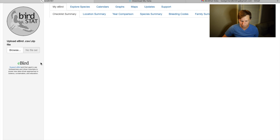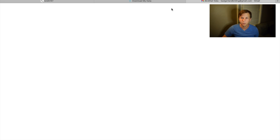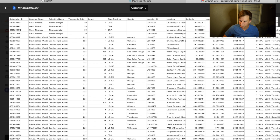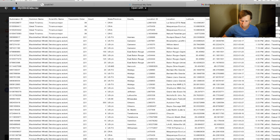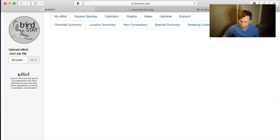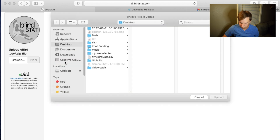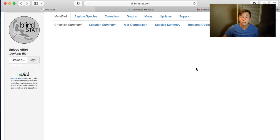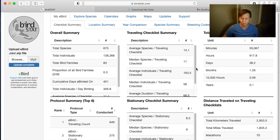Hit dismiss at the bottom. On the left side where it says 'Upload eBird CSV or zip file,' take the zip file they sent, hit the download button on the right, and move it to the desktop to make it easy to find. Hit browse, go to the desktop, and select your eBird data CSV. Now it's going to take all that eBird data and summarize it in a really cool visual way.